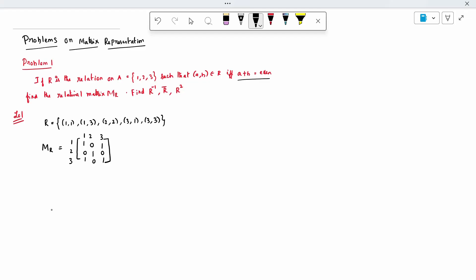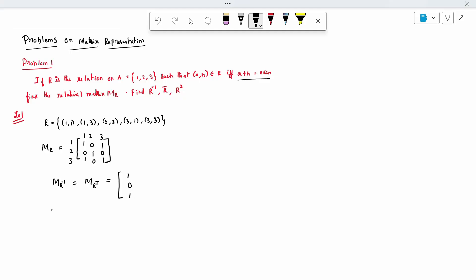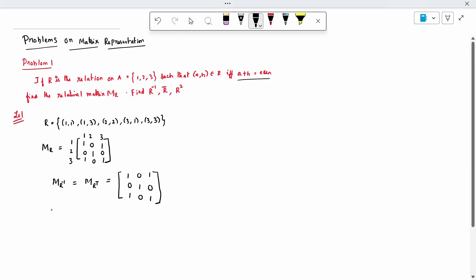So that is the matrix format for MR — the relational matrix. Completed. Next, R inverse: MR inverse is nothing but MR transpose. Row into column, column into row — I have to change it and write. So row 1: (1, 0, 1) written as column; row 2: (0, 1, 0) as column; row 3: (1, 0, 1) as column. So this is MR transpose. Completed.